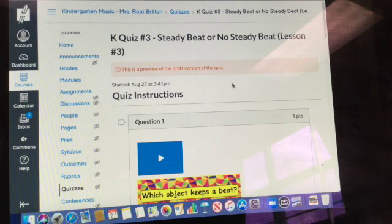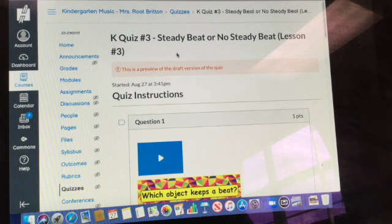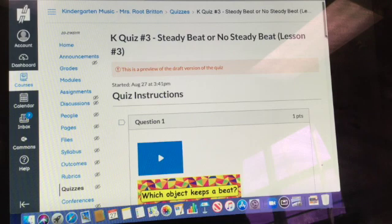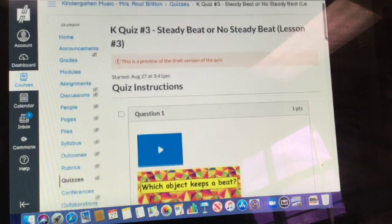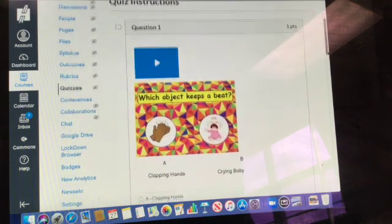All right, now we're at quiz number three for kindergarten, steady beat or no steady beat. It's a little bit like our last quiz, but it's a tiny bit more difficult.